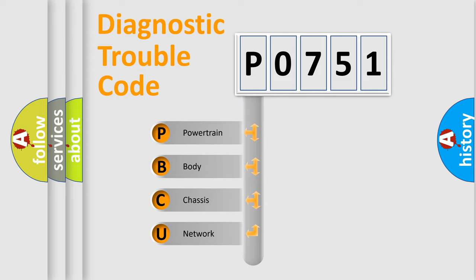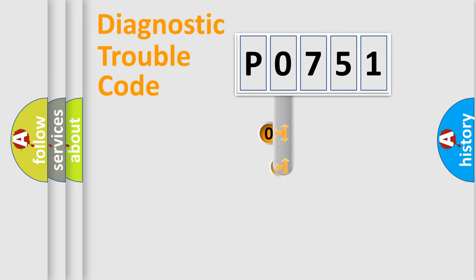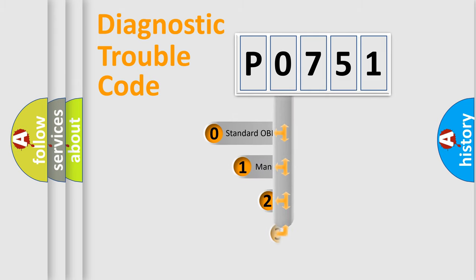We divide the electric system of automobile into four basic units: Powertrain, Body, Chassis, and Network. This distribution is defined in the first character code.